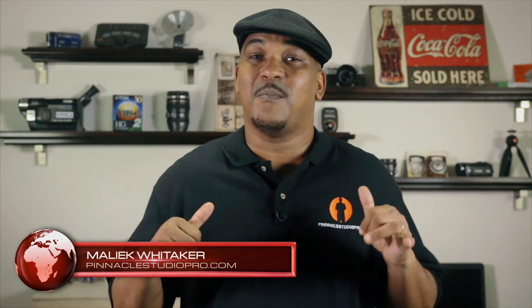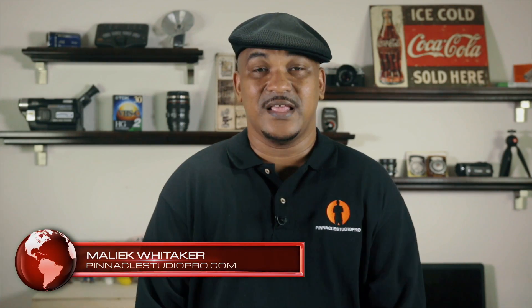Hey Pinnacle Studio peeps, how y'all doing out there? My name is Malik and I'm back on your screen with more Pinnacle Studio love from Pinnacle Studio Pro dot com.